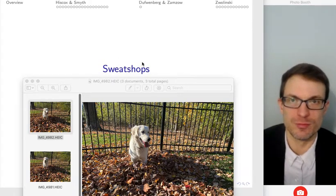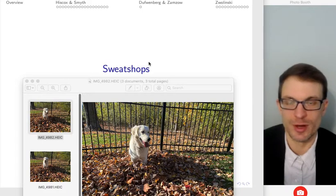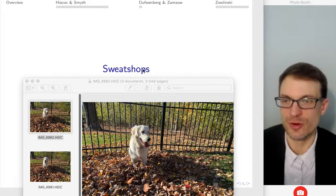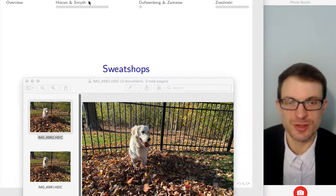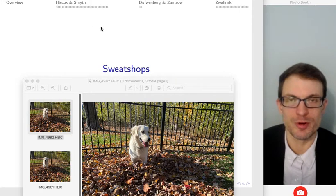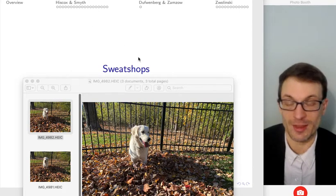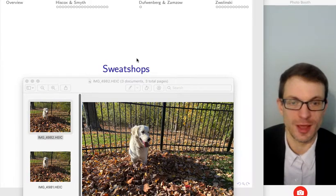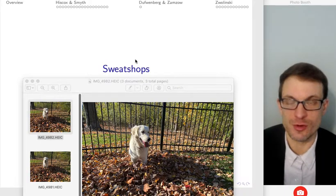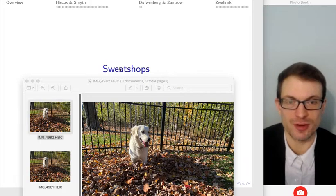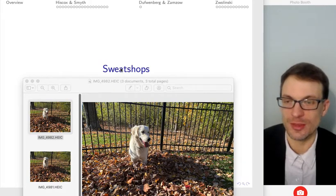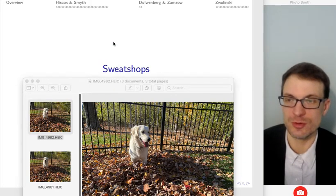The big thing we want to accomplish in these two videos is firstly to use the first paper to think about how actual consumer preferences are shaped and activated around the topic of sweatshops — how consumers actually feel in the marketplace. That's really interesting and really important.